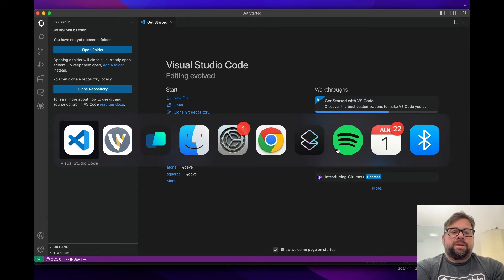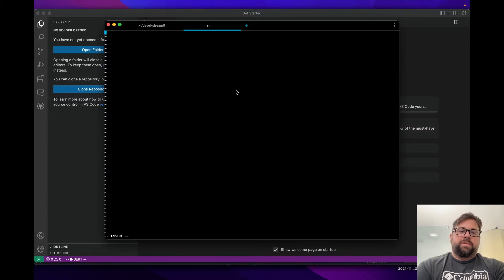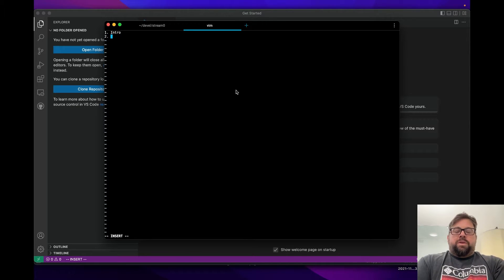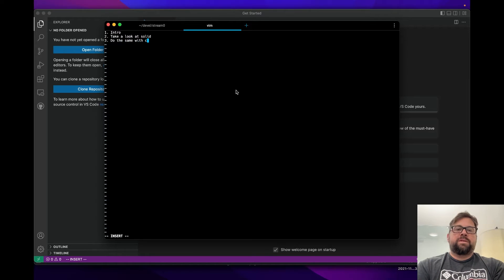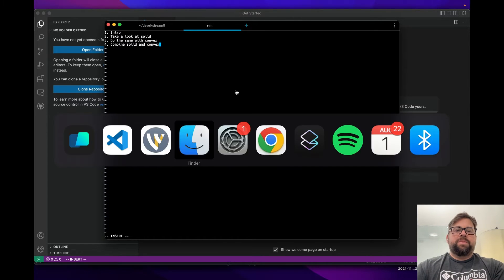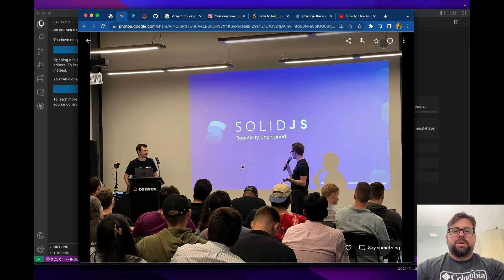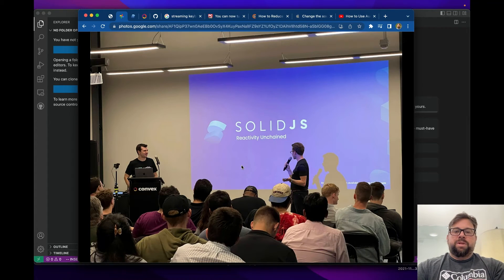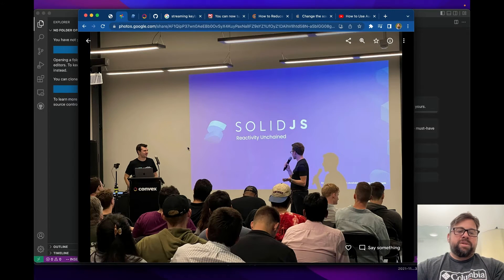I'm going to make a little to-do list so we know where we're going. We did a little intro, we're going to take a look at Solid, do the same with Convex, and then combine Solid and Convex. I mentioned we had a cool event — we had about 70 people in our office. That was the inspiration for digging deeper into Solid and seeing how well it could tie in with Convex.